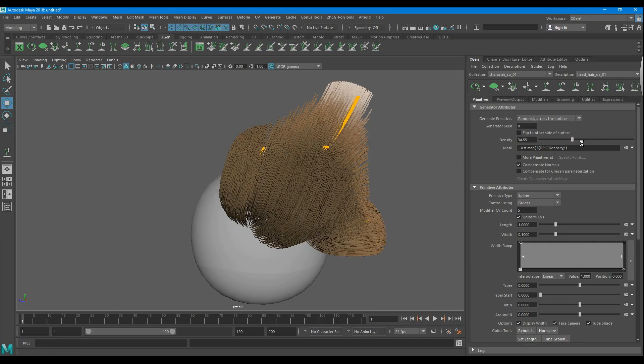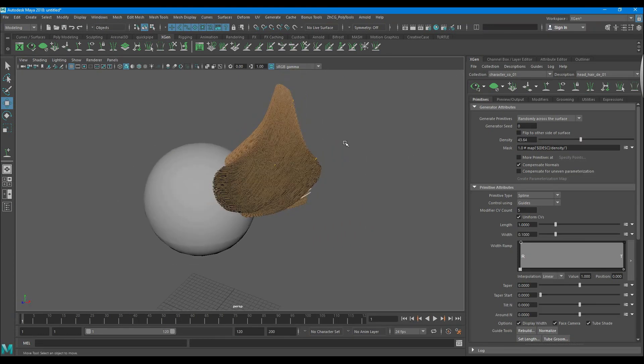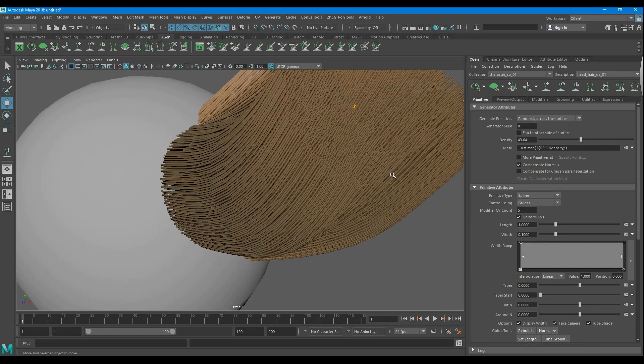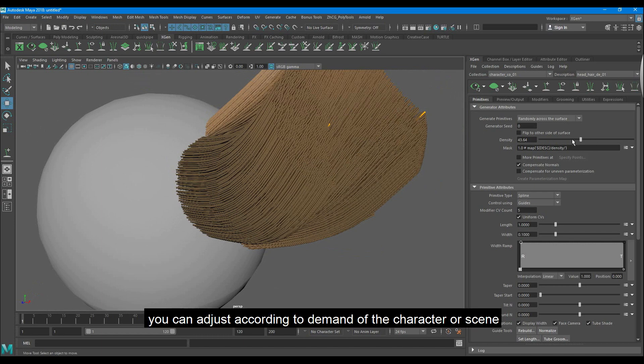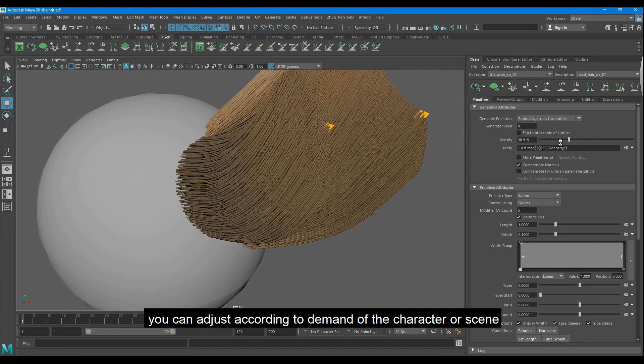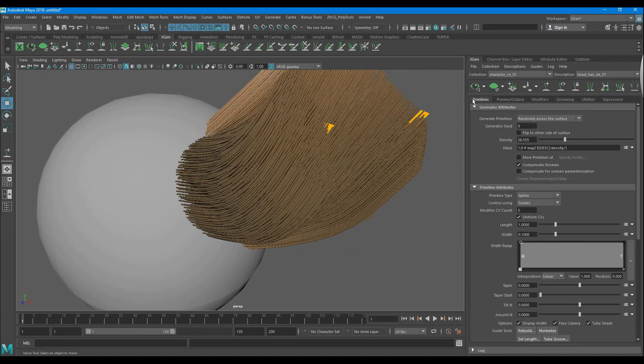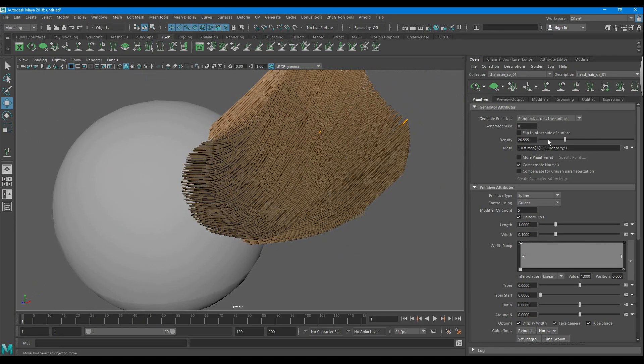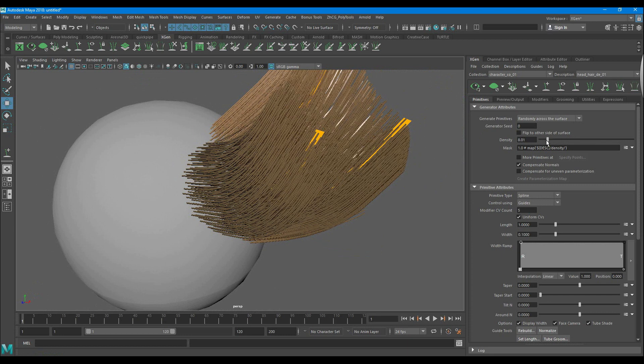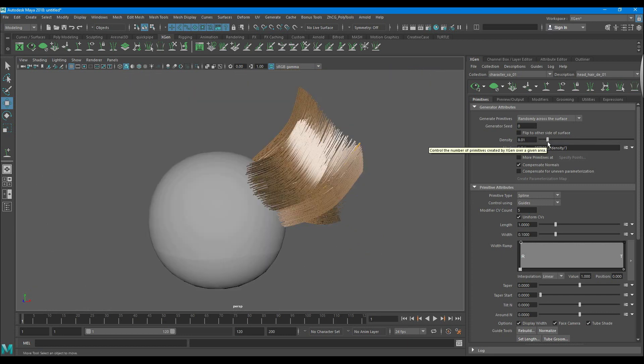From here we control the density of hairs. You can adjust according to the demand of the character or scene. You can also type here.